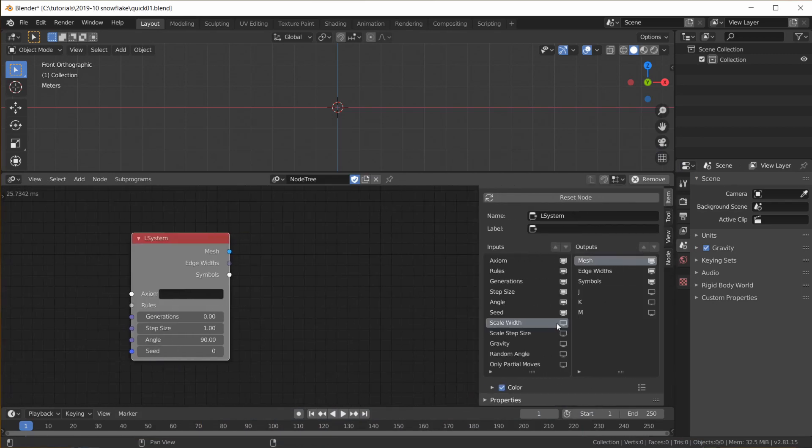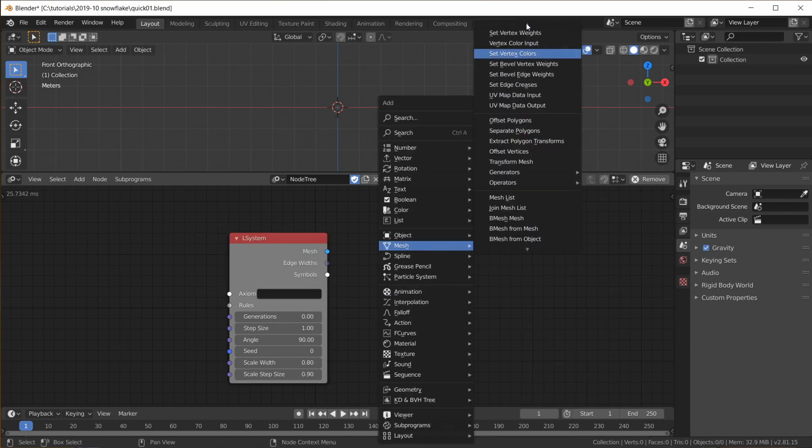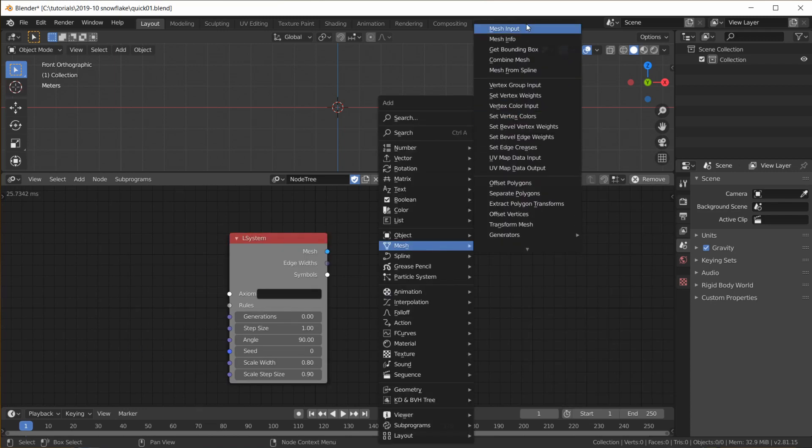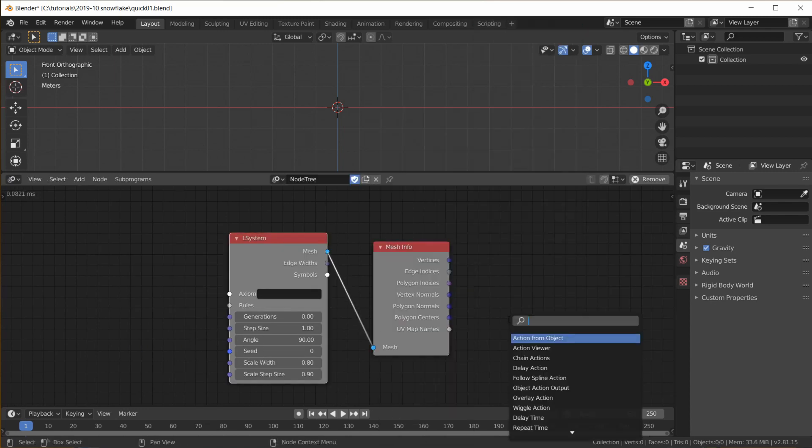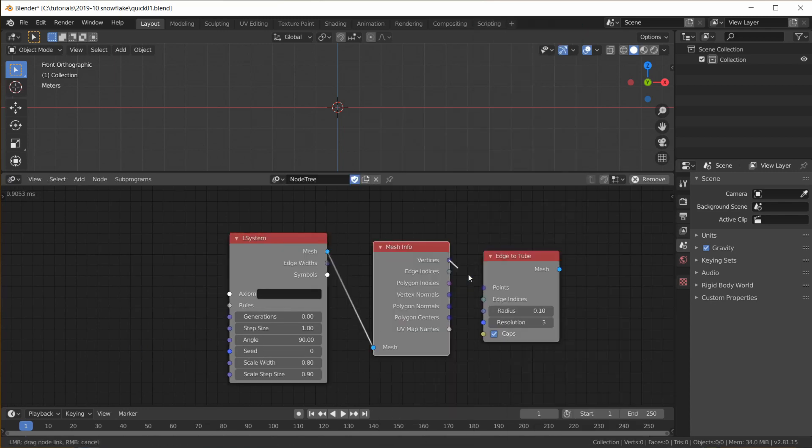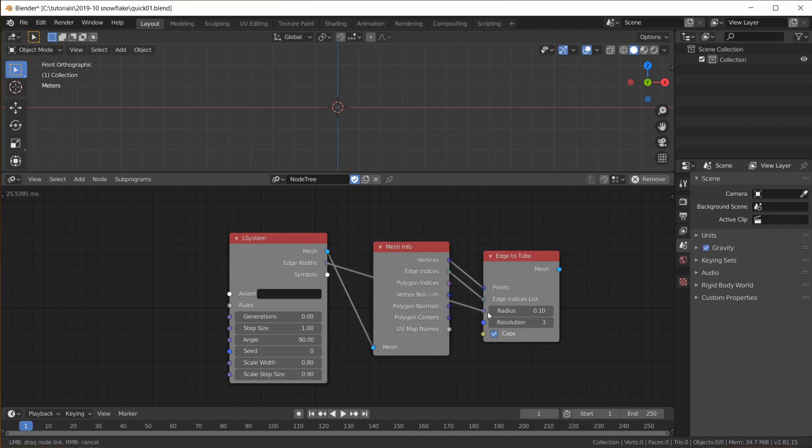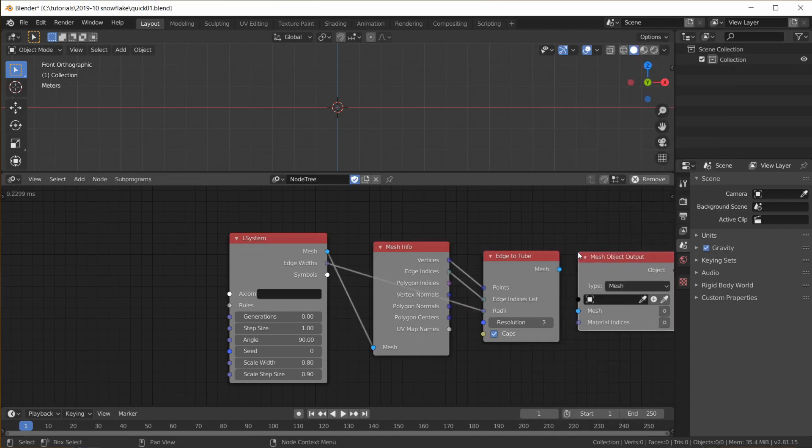In the Item tab enable Scale Width and Scale Step Size. Get a Mesh Info node, plug the first two outputs into an Edge to Tube node. The Edge widths from the L System into the Radii and the Resulting Mesh into a Mesh object output.